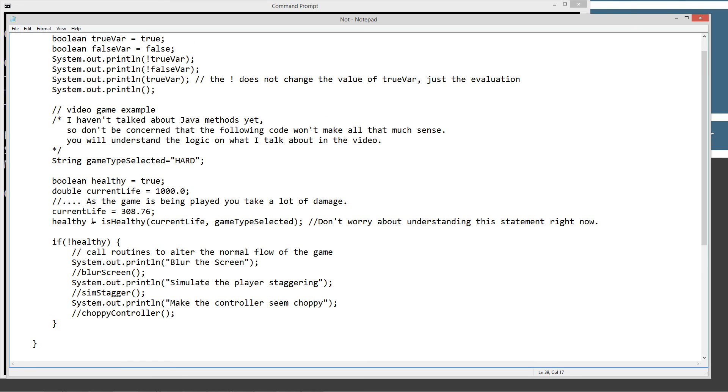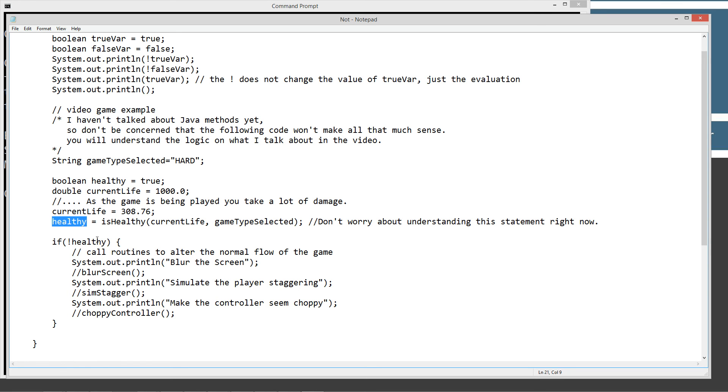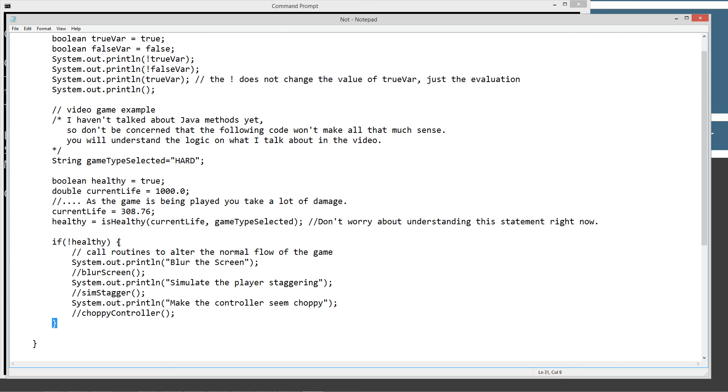And that's where the assignment operator takes whatever's returned back from this method right here and assigns that value to the variable healthy. Now we can get through that whole explanation on why we'd even say like the NOT operator here. So in this next if statement here, we've got if not healthy, then we're going to call everything inside of this code block if our player is not healthy.